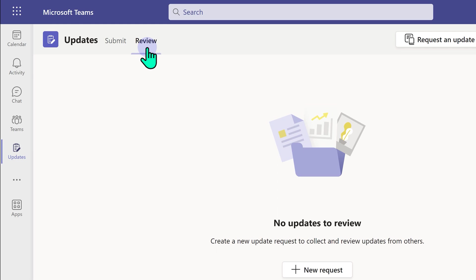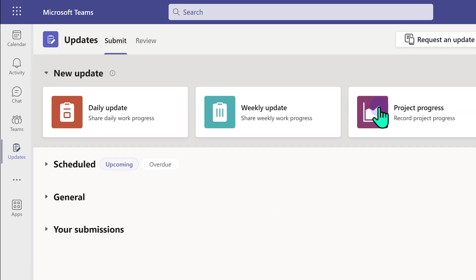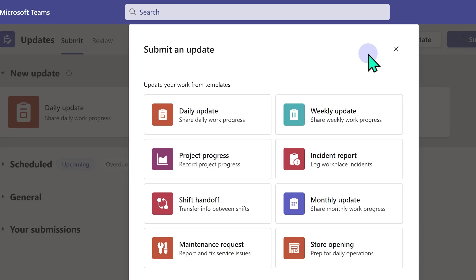So here it is showing you two distinct areas. Review means updates which others have submitted for you to review. Currently there is nothing and submit means things you can submit. What can you submit? New updates. There are eight templates to choose from, but you can create your own.